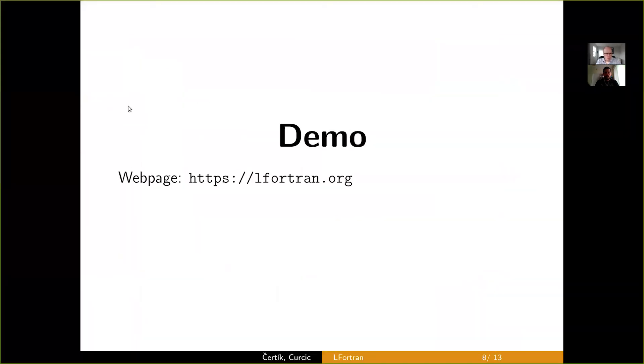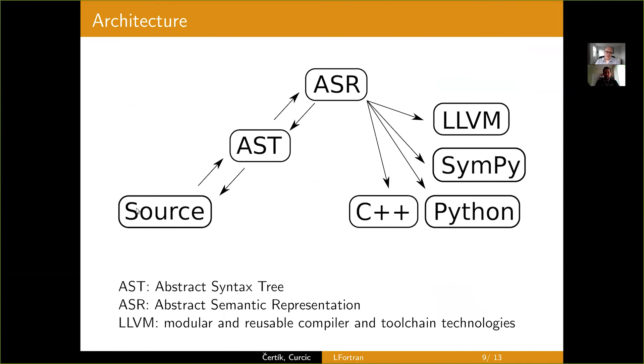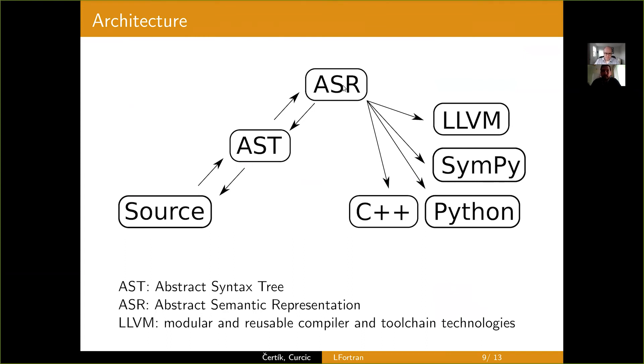So, we've done the demo. This is the architecture of LFortran. It takes the Fortran source code and transforms it to AST, abstract syntax tree. And we already saw how it looks like. And then the AST gets transformed to ASR, abstract semantic representation. And we also saw how it looks like. And one can also come back to AST and back to the source code. And then all the backends of LFortran operate on the ASR representation.